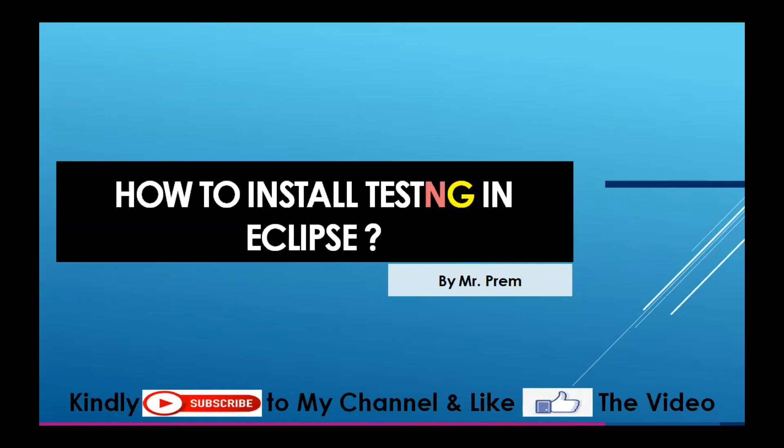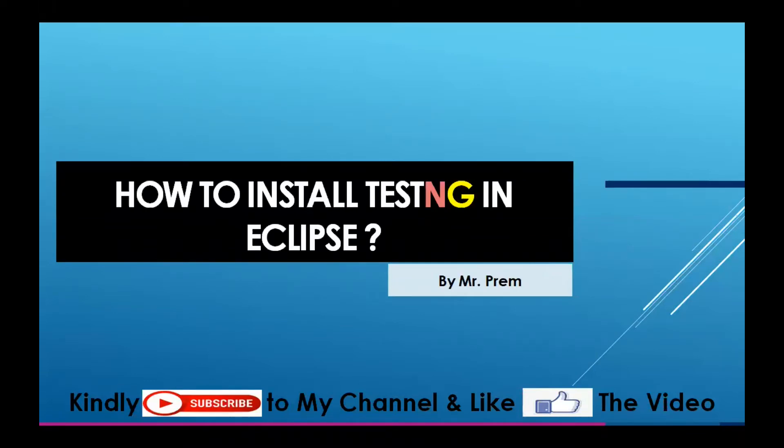Welcome everyone, hope everyone is fine and safe. Today we are going to see how to install TestNG in your Eclipse. Before that, if you do not subscribe my channel, kindly subscribe and like this video.